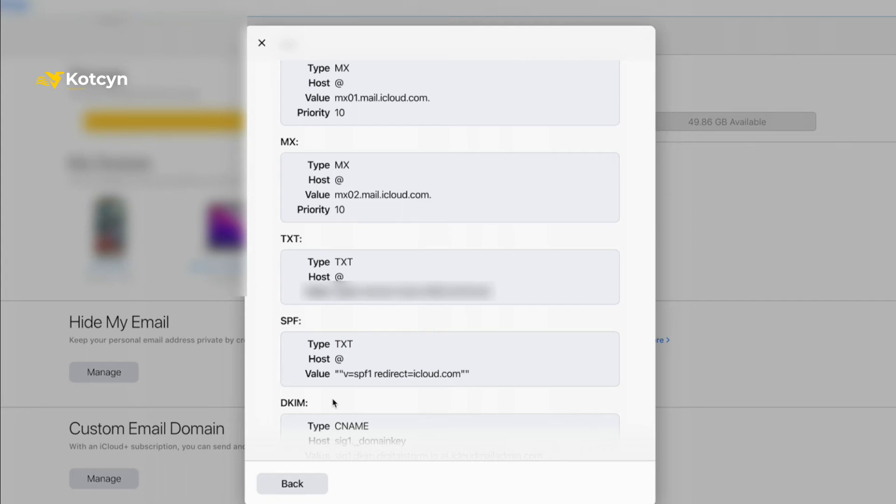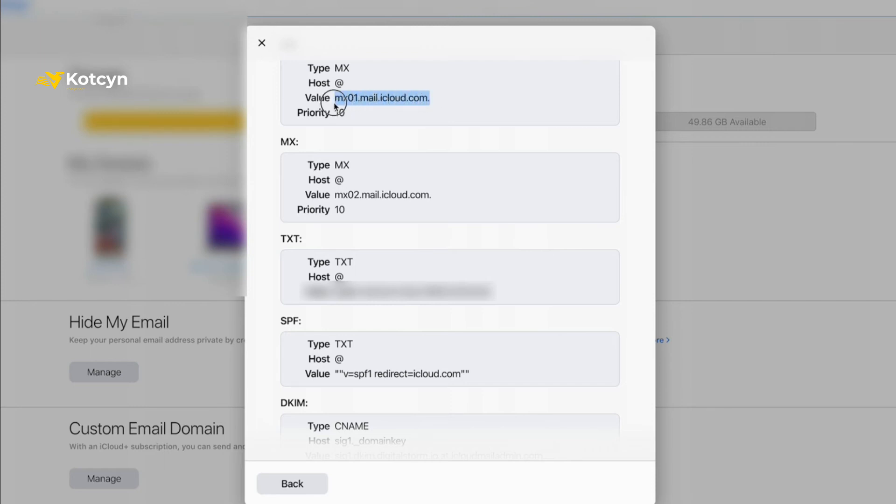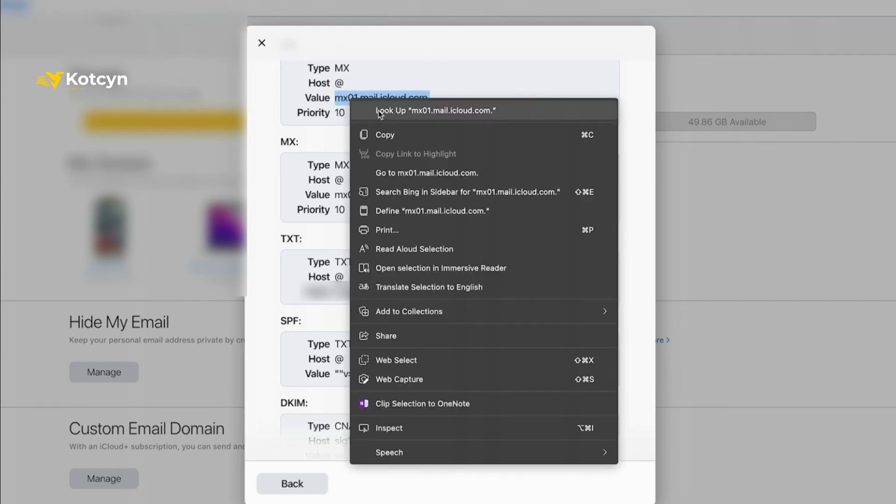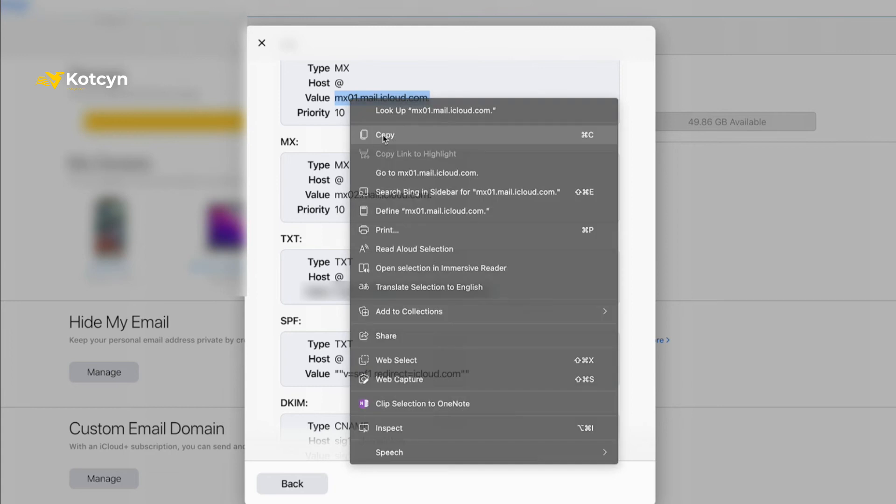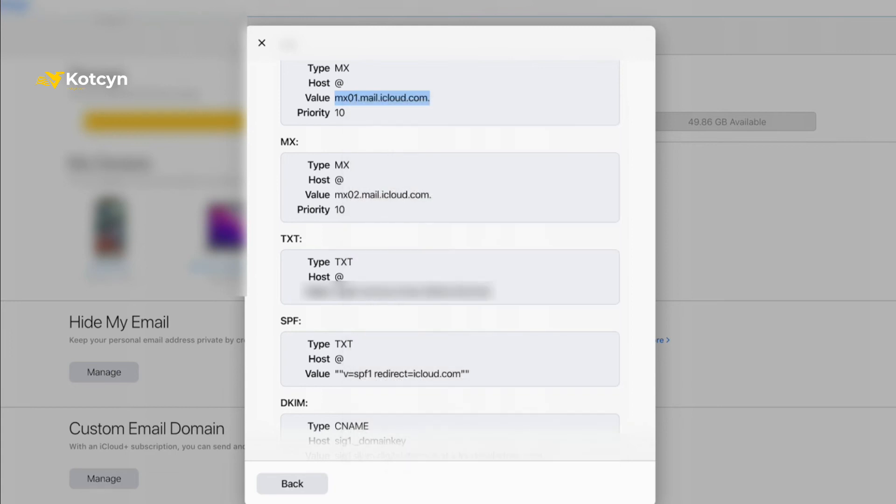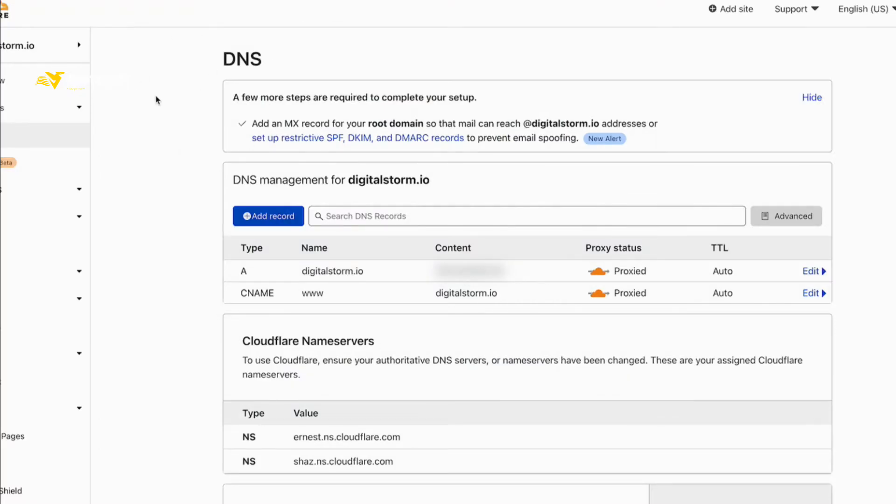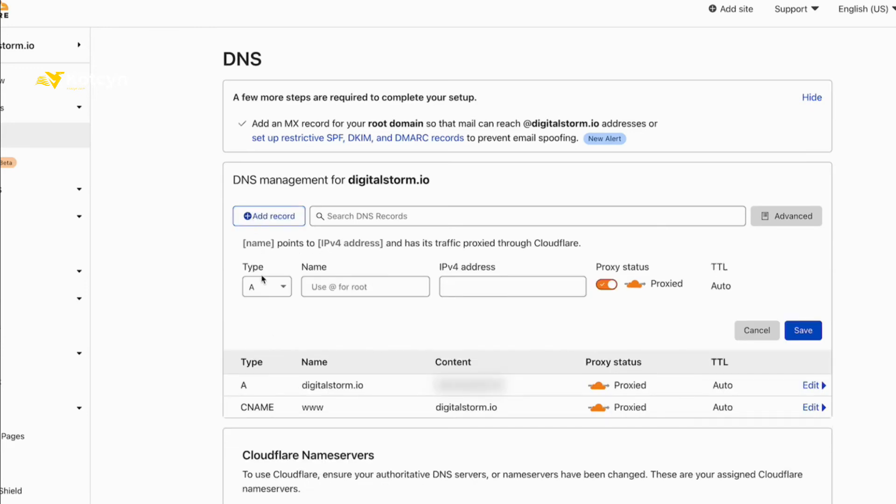Copy it over to your registrar. What I'm going to do is go ahead and show you the first two, and then I will pause it for the rest. I'm going to copy my value, the MX1 iCloud, and I'm going to go back over to my registrar. Click Add Record and when you do that it'll bring you into this spot where you've got to pick the type.